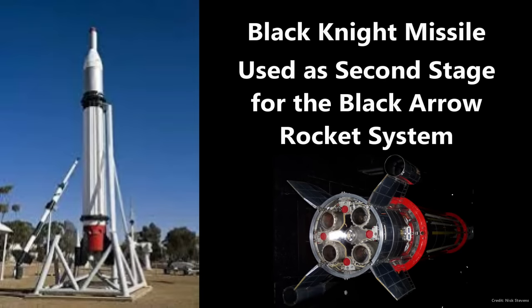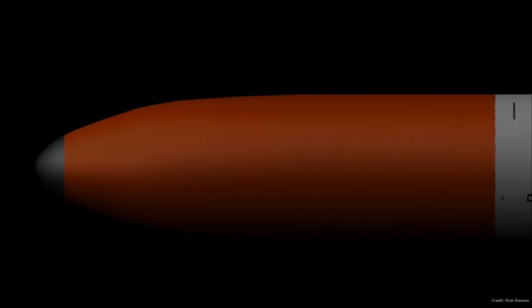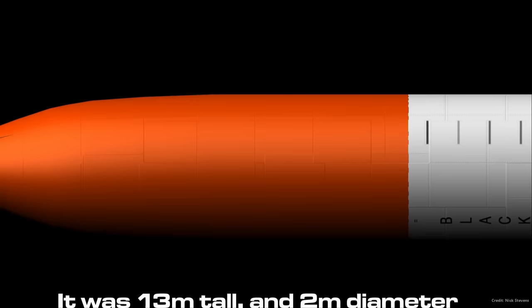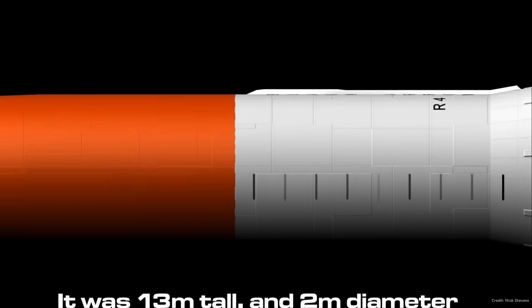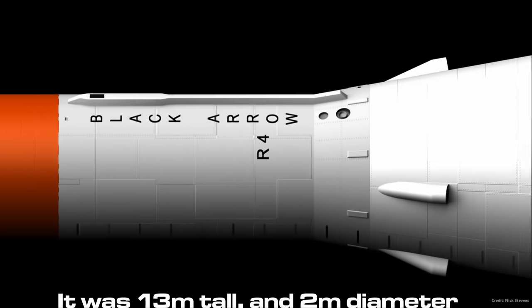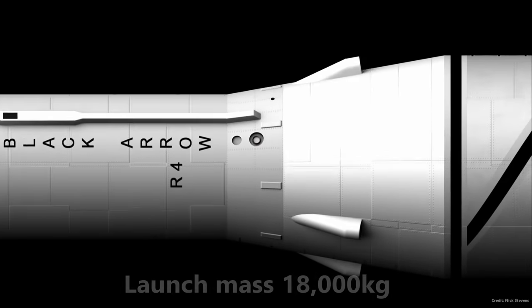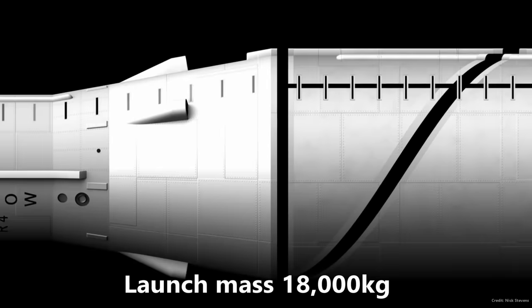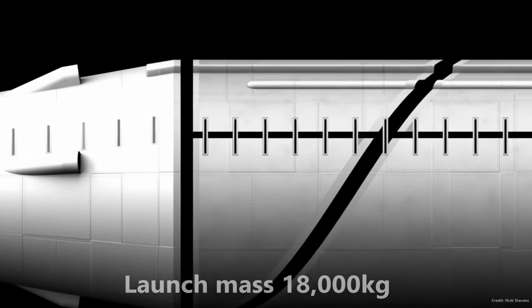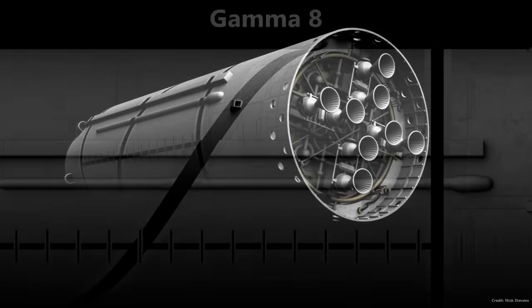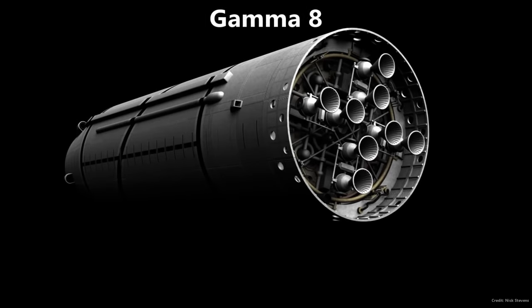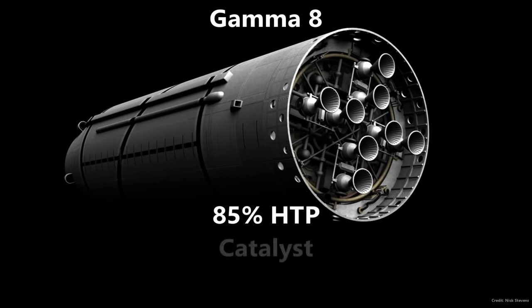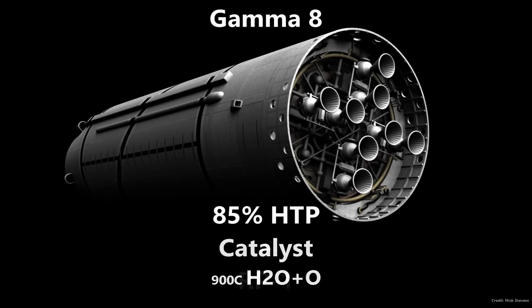The Black Arrow was a three-stage rocket system, 13 meters tall and 2 meters in diameter at the base. It had a mass of a little more than 18 metric tons. The first stage engine was called the Gamma 8, which used 85% high-test peroxide for an oxidizer with a silver-plated nickel gauze catalyst that would help turn the H2O2 into superheated steam and oxygen. This would then combine with RP-1 and start burning.